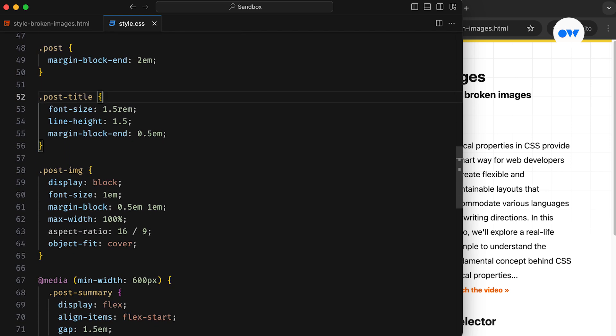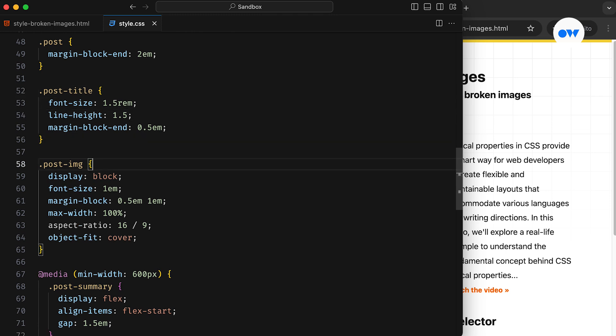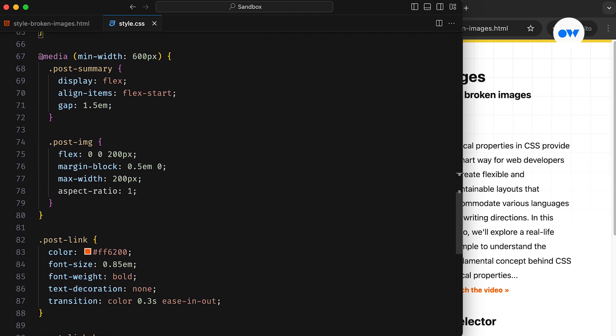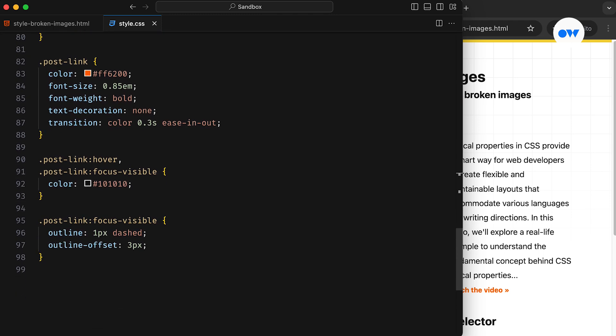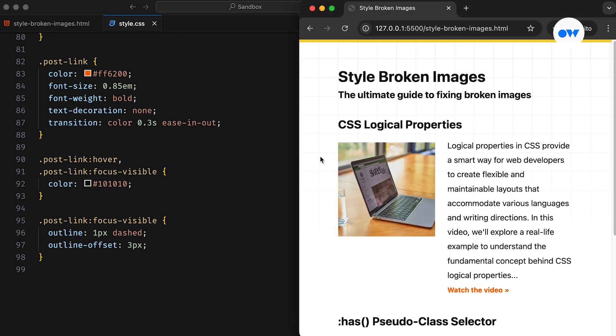First, there are CSS rules for the post title and the image. After that, a media query block is included to ensure the layout adapts seamlessly to different screen sizes, followed by some standard styling for the view more links to maintain a consistent look and feel. And this is what our blog page looks like.